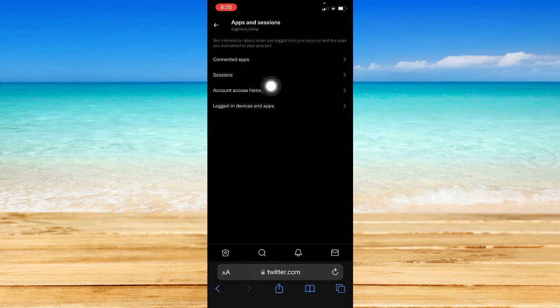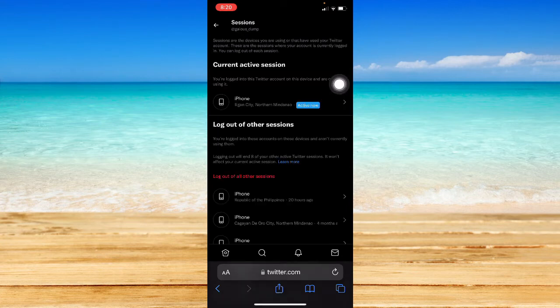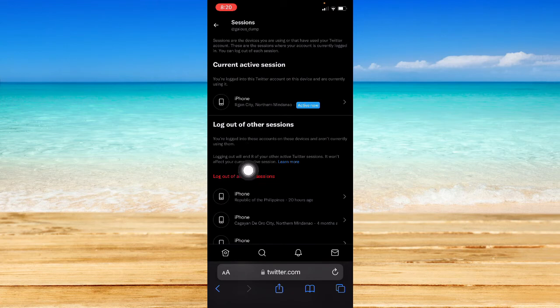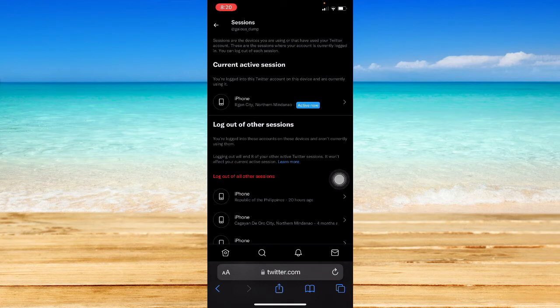You may go to Sessions right here, and then you can see the list of devices and also the locations where you have logged into your Twitter account.